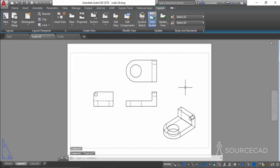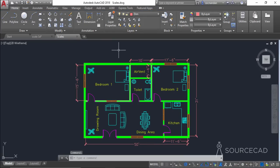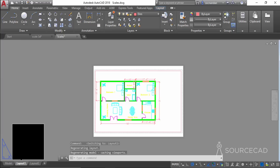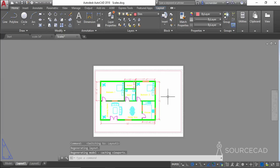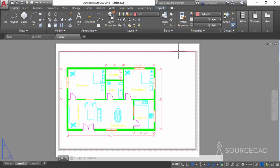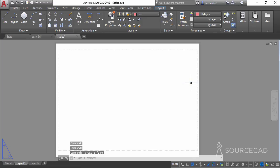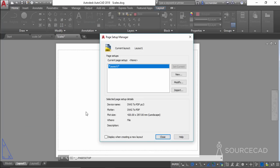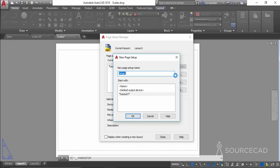Now we'll repeat the process for the 2D drawing in imperial units. This drawing has a length of 50 feet and a width of 31 feet. I'll go to the layout and in this case select ISO A3 size paper. We don't know the paper size here, so we'll also remove the viewport and start by adding the paper size.